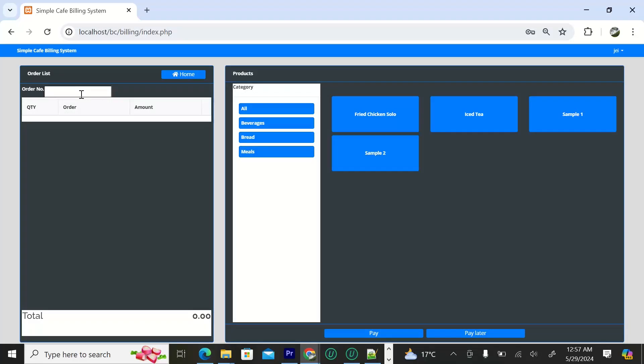On the right side if you want to take an order, we have the categories.